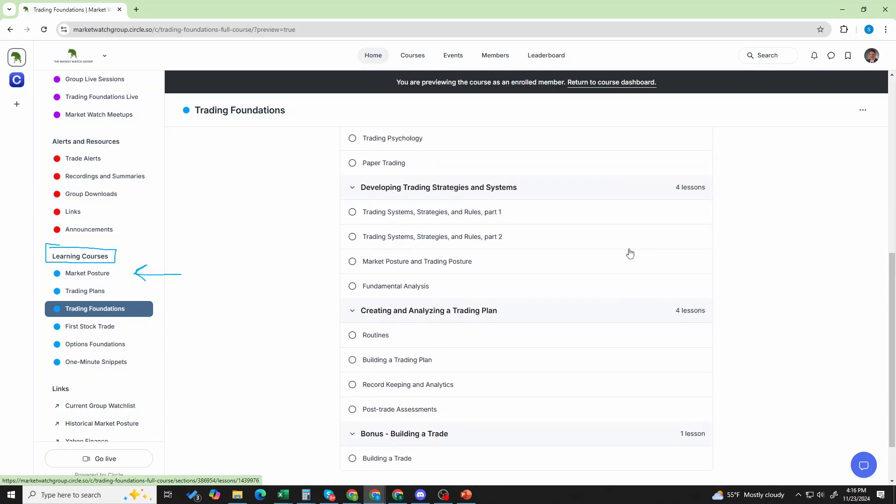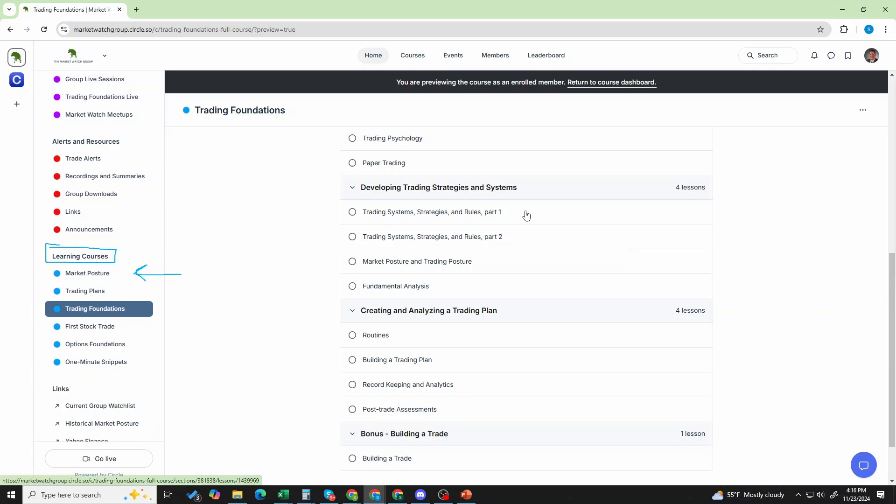Then, we teach about developing trading strategies and systems. So, when people are like, hey, what are you doing? We have a big group. We can't stop and just be like, well, let me teach this now. You see it in action.